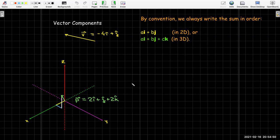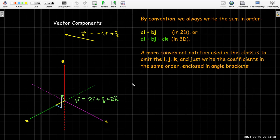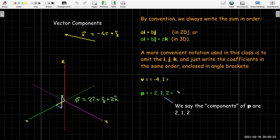Since we always write components in order, we can save writing by just listing the coefficients on i, j, and k inside angle brackets. These numbers — the coefficients on i, j, and possibly k — are called the components of the vector. So the components of p are 2, 1, 2. We say the i-component is 2, the j-component is 1, and the k-component is 2 — or equivalently, the x, y, and z components.